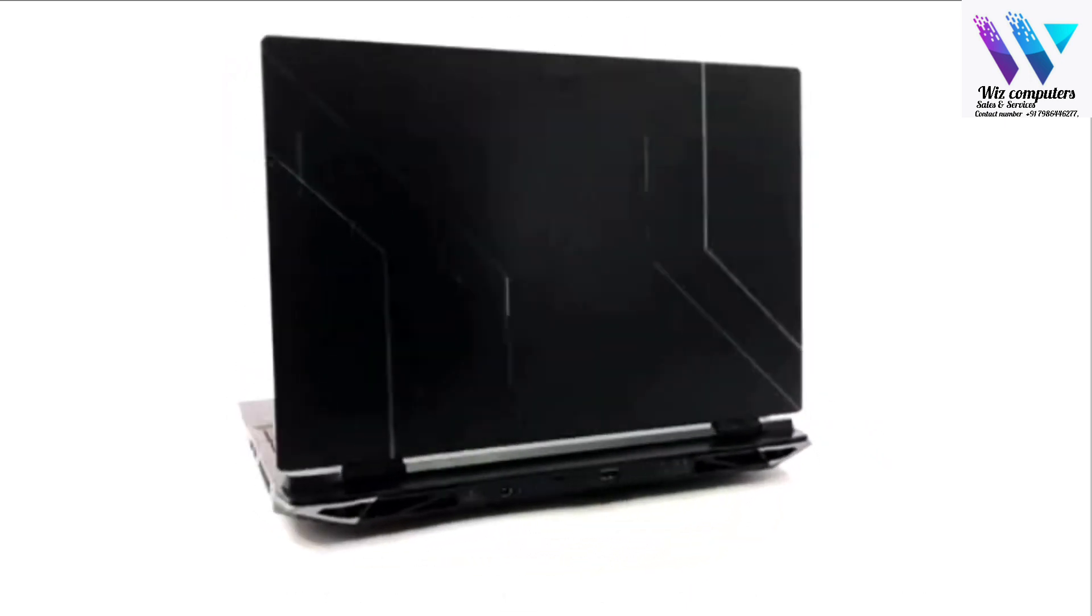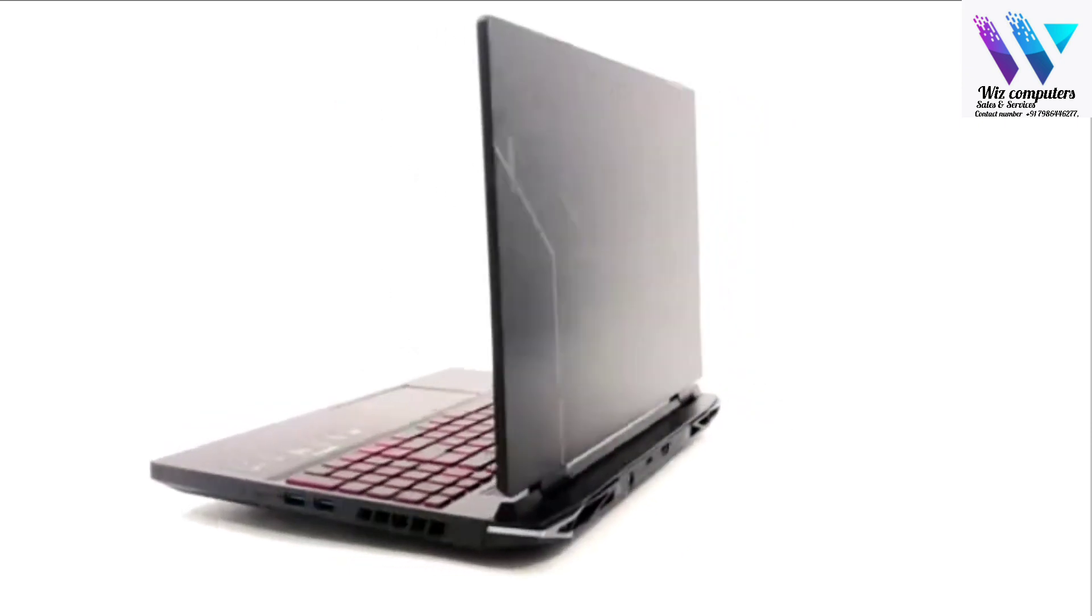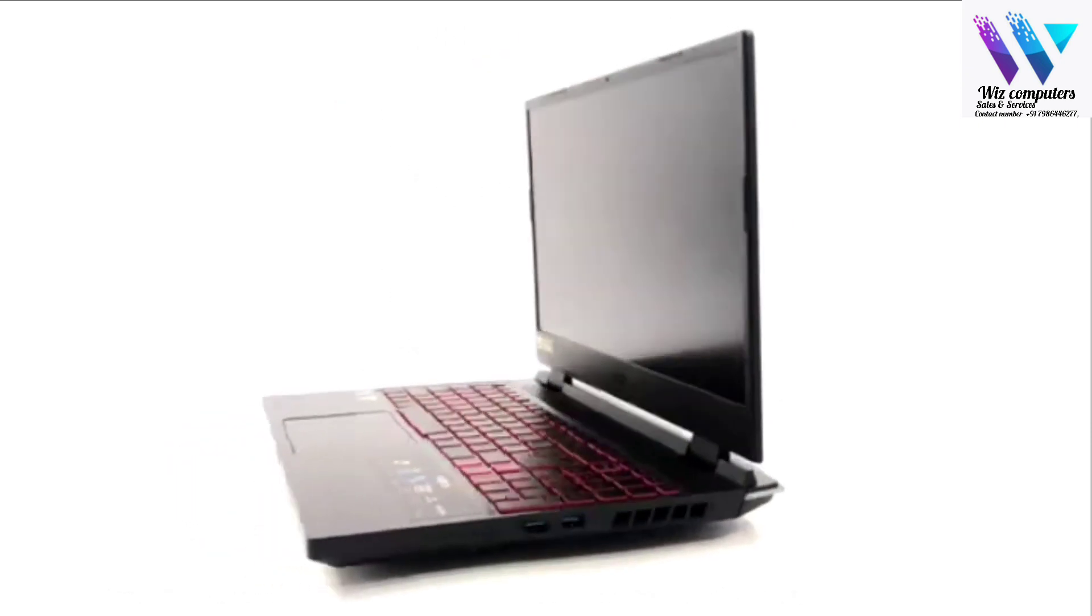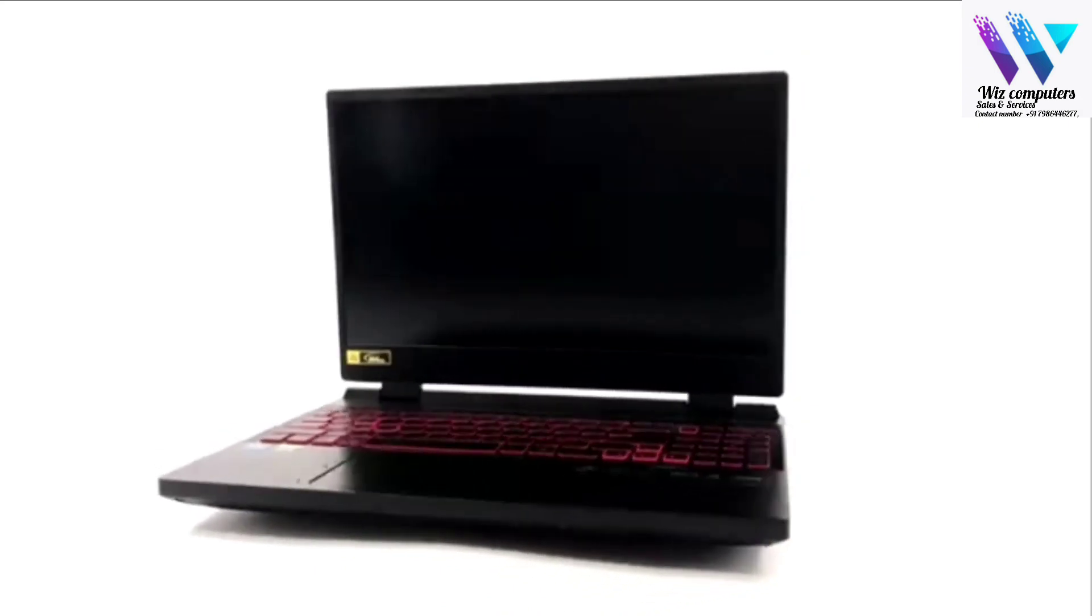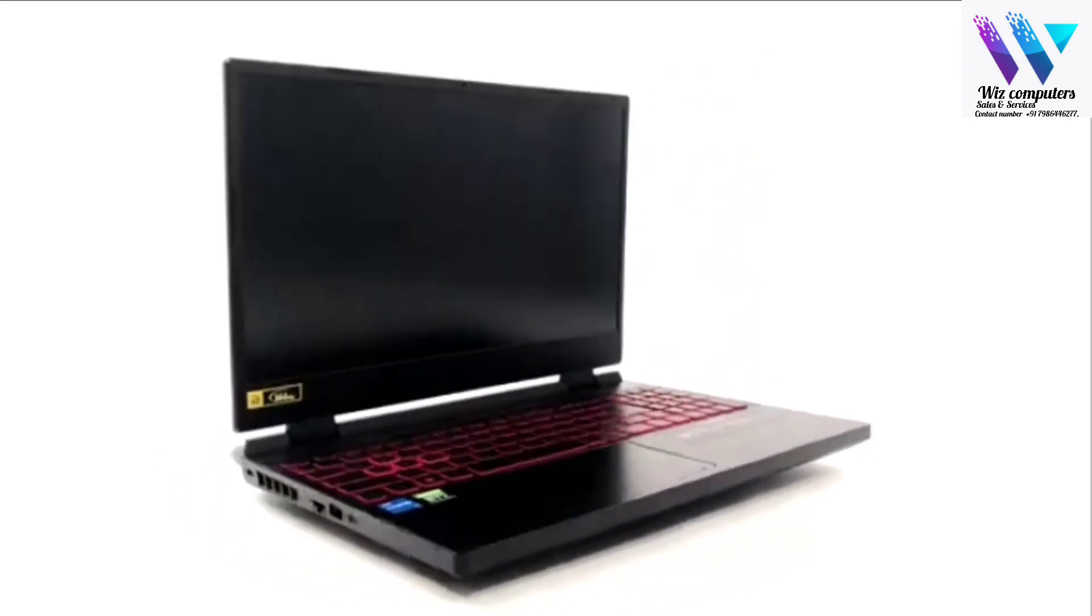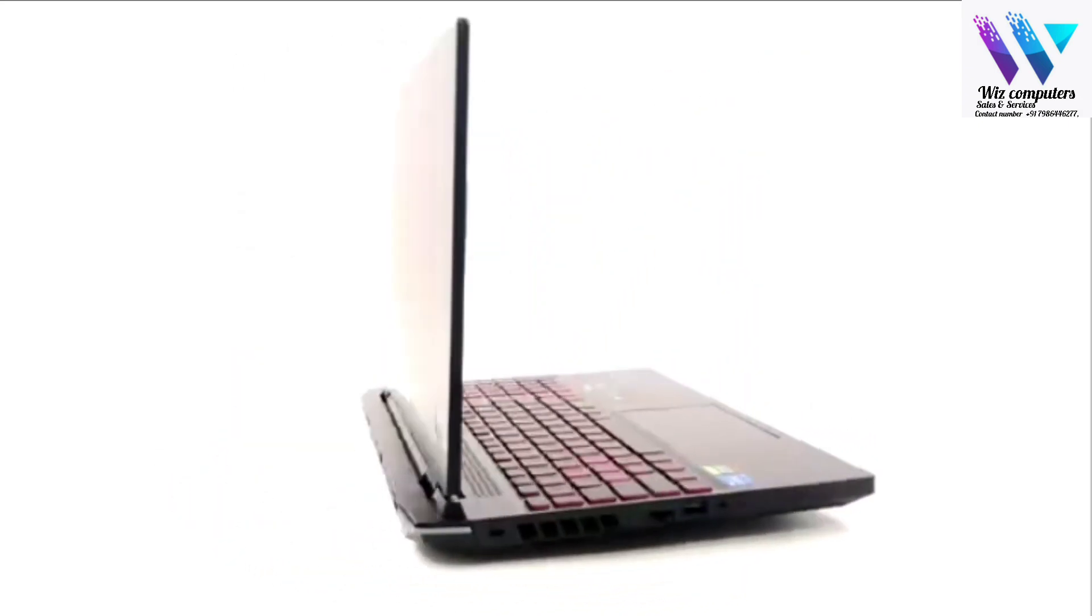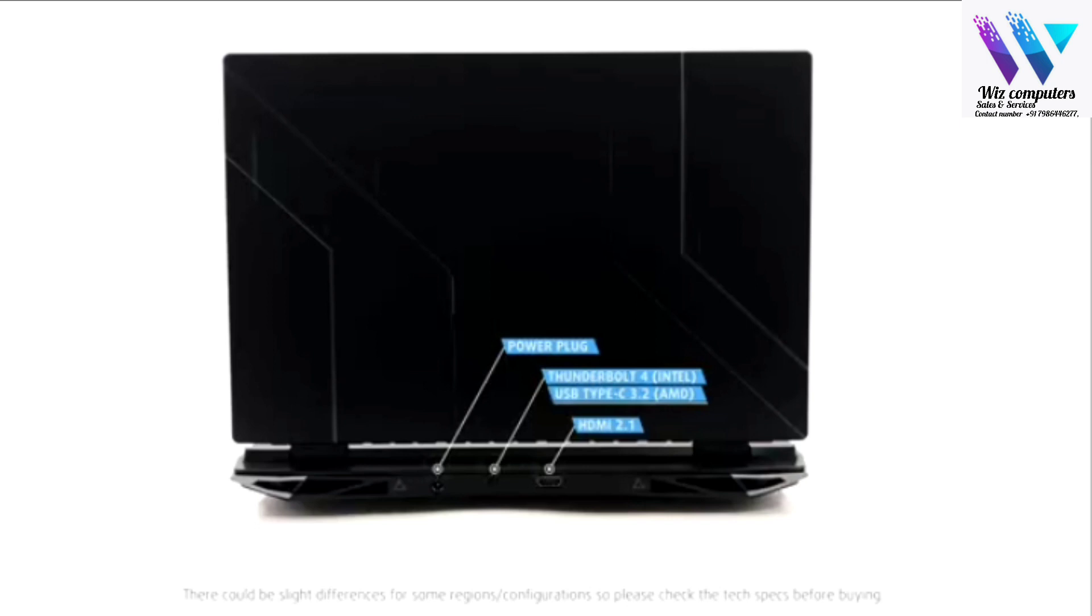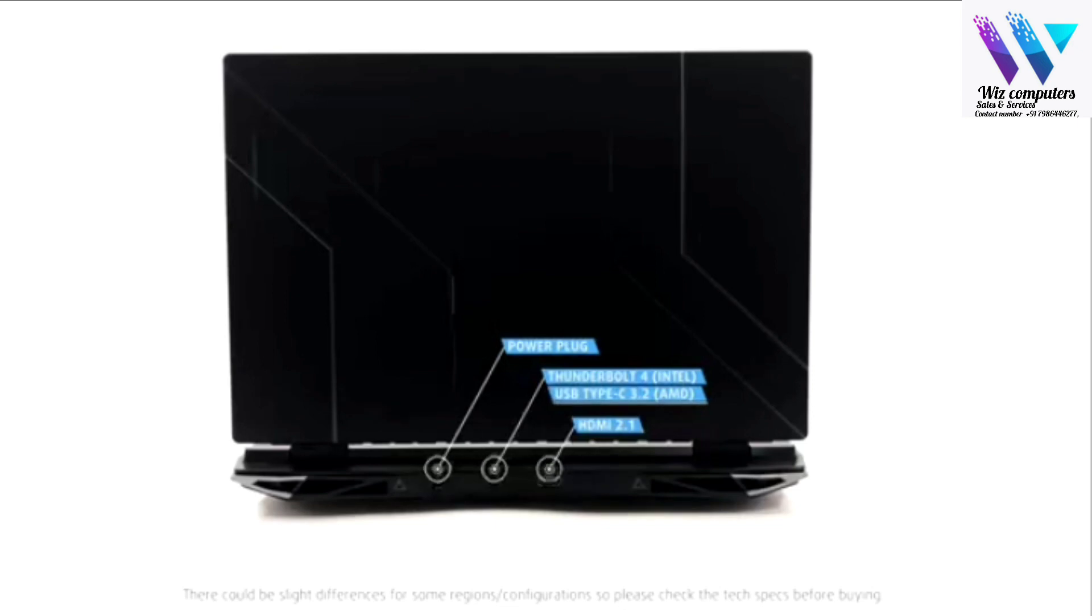On the right, you get two USB Type-A 3.2 Gen 2 ports. While the back houses an HDMI 2.1 connector, a Thunderbolt 4 port, and a power plug. For the AMD configurations, the Thunderbolt 4 port is replaced with a regular USB Type-A 3.2.